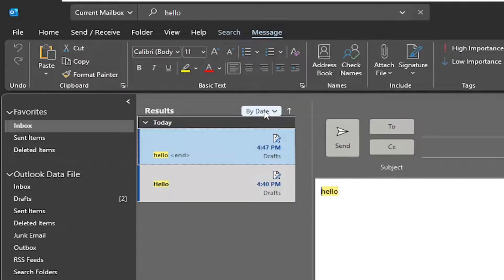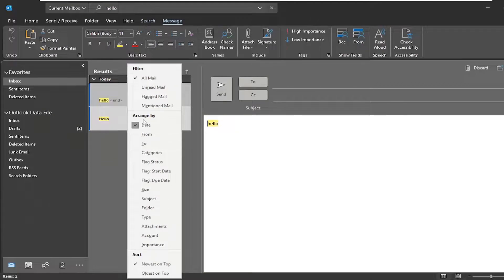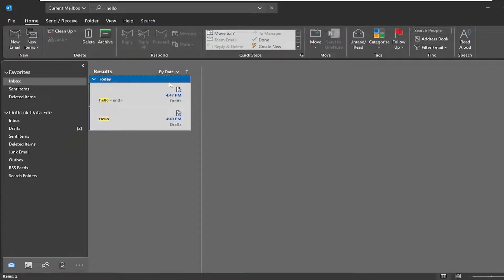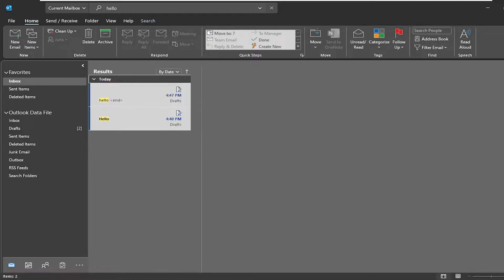You can also sort by date as well. If you click the dropdown here you can set the sort by date and modify it by clicking inside to choose newest to oldest or oldest to newest. If you go down underneath sort, you can choose newest on top or oldest on top, whichever you prefer.